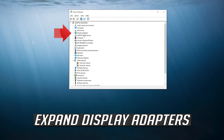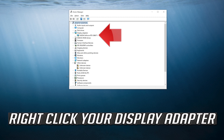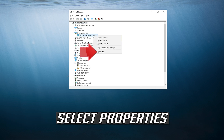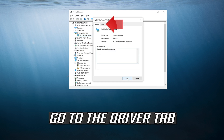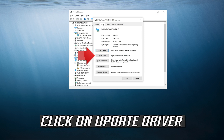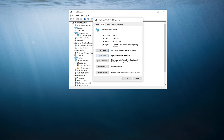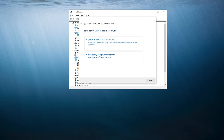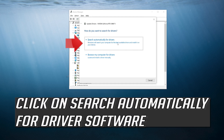Expand display adapters. Right-click your display adapter and select properties. Go to the driver tab and click on update driver. Click on search automatically for driver software.